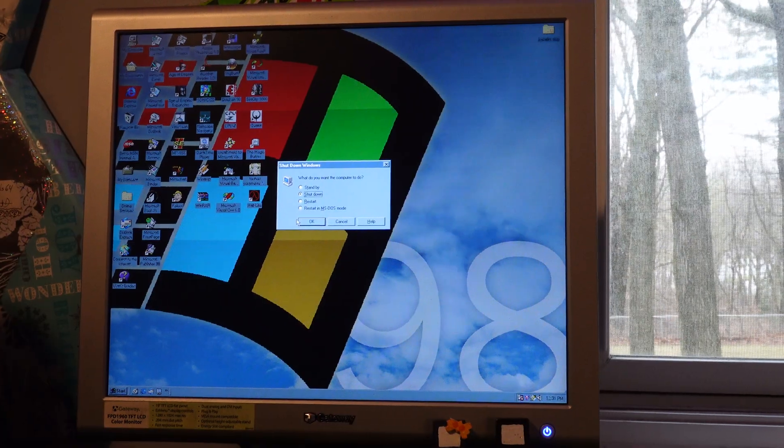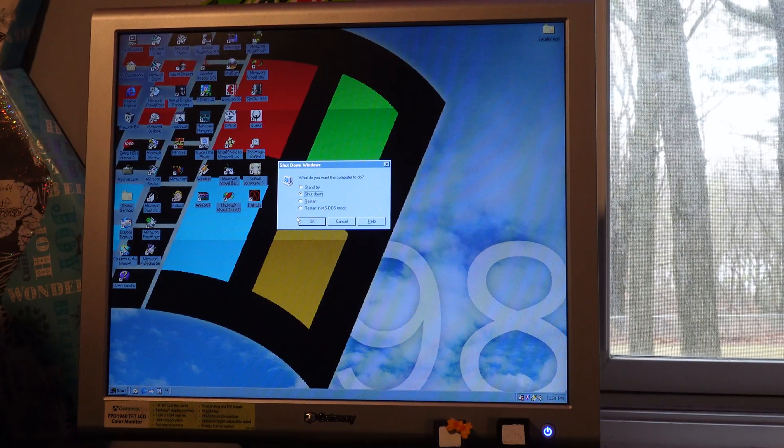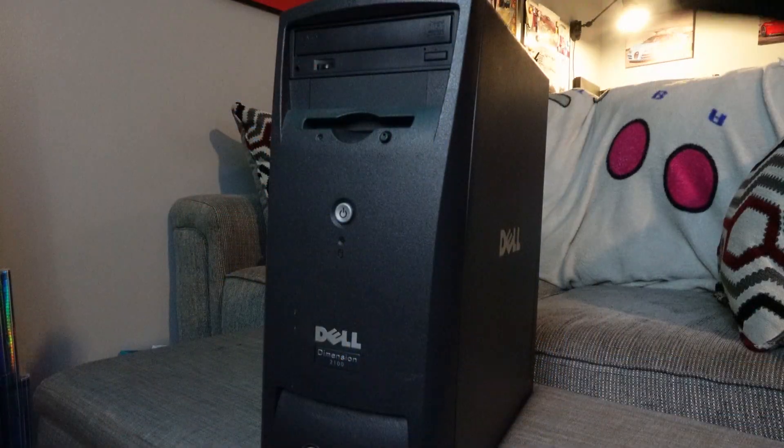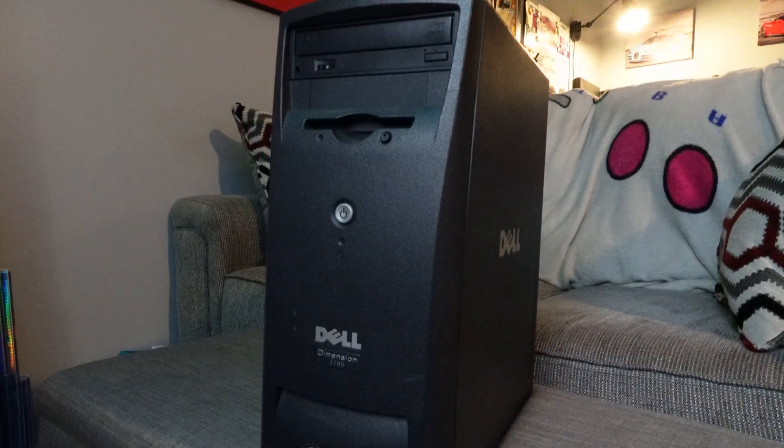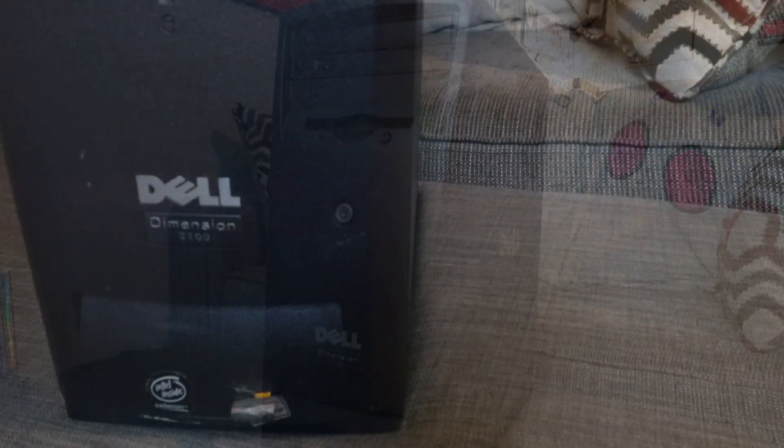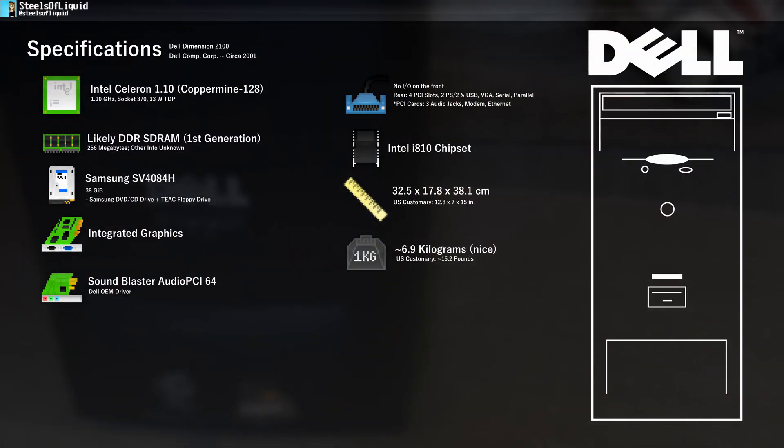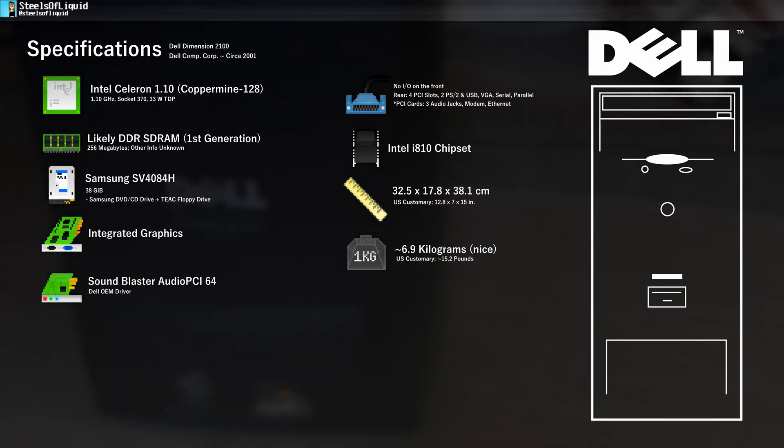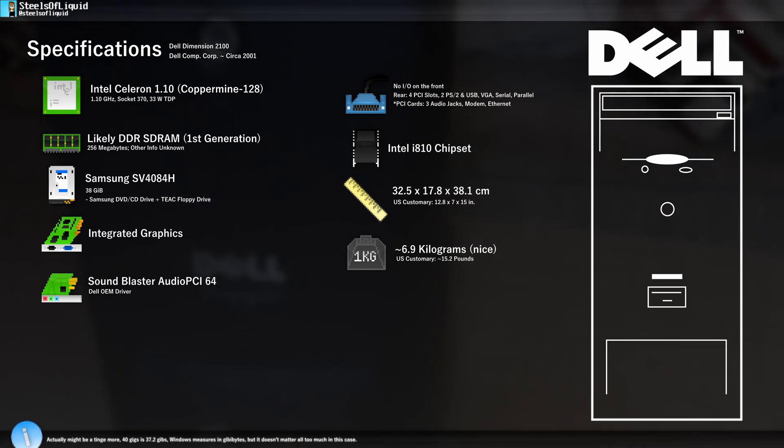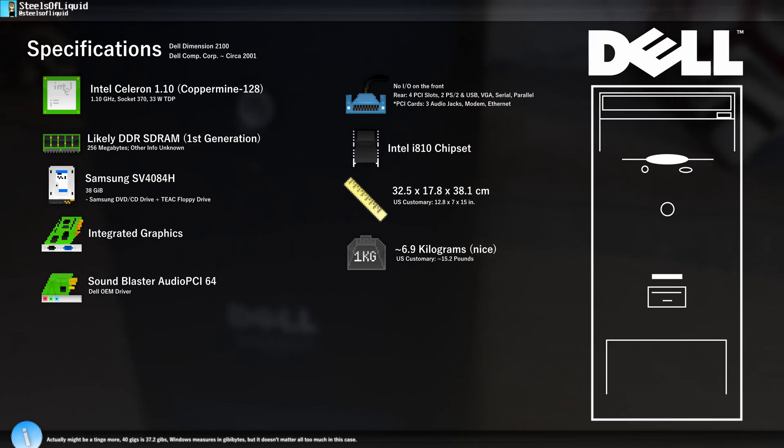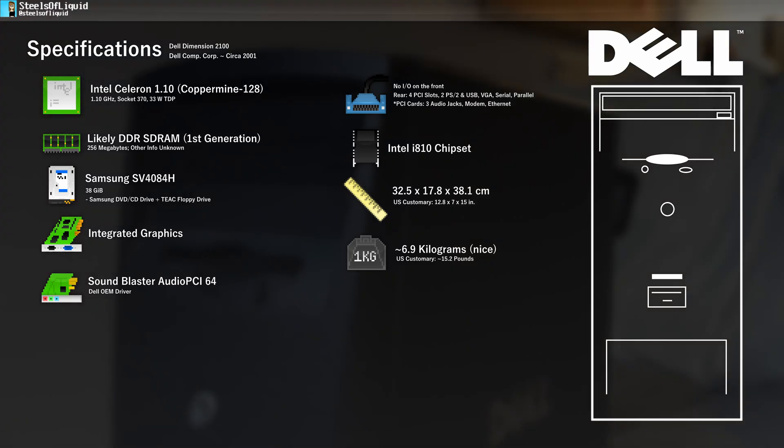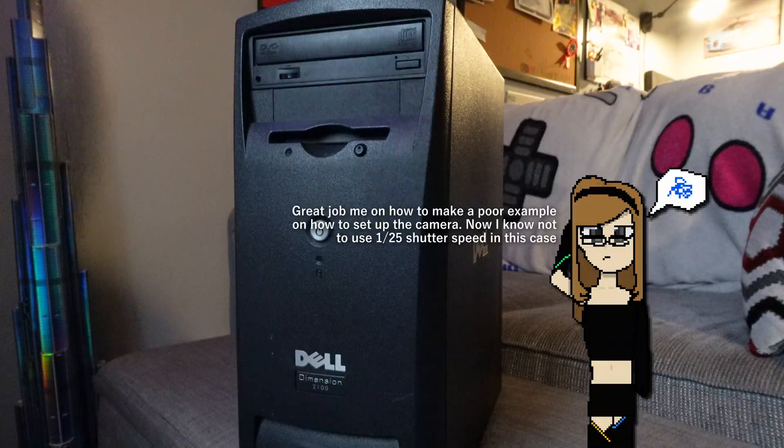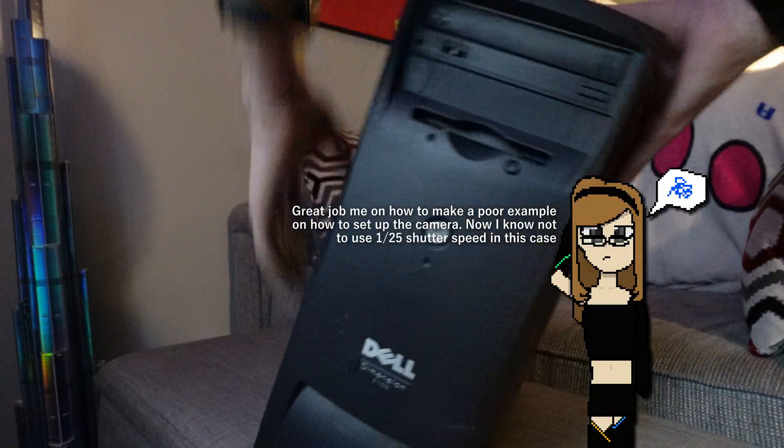So anyway, I think we should look at the computer that we're going to be using this operating system on. That is a Dell Dimension 2100 from 2001, with an Intel Celeron based off of the Intel Pentium 3 processors. The Celeron is a 1.1 gigahertz, it has memory of 256 megabytes, a 40 gigabyte hard drive, if I remember correctly, and integrated graphics. We also have an OEM sound card, a sound blaster of some sort. Anyway, I think we should start this up now.